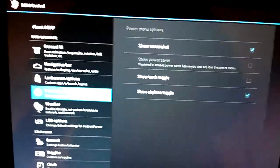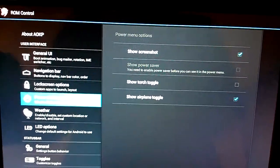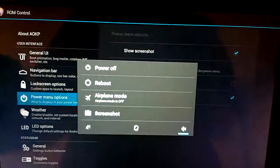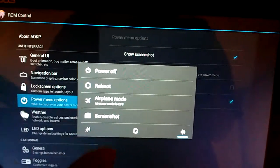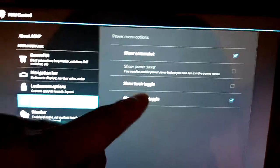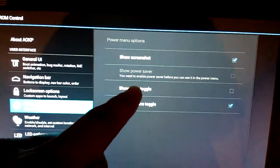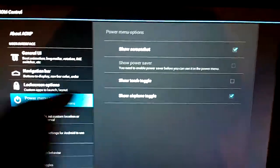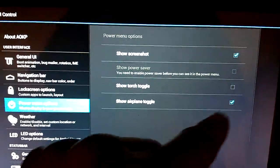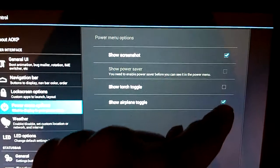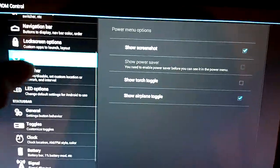Then we've got power menu options. You can make it show screenshot, or reboot, or whatever else you'd like. Show torch toggle. Again, we don't have a torch. And airplane toggle, that's there too if you like it.